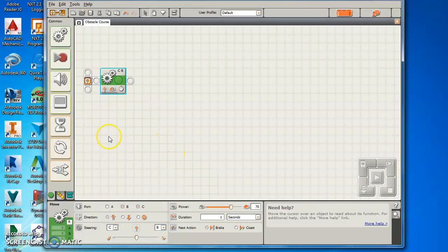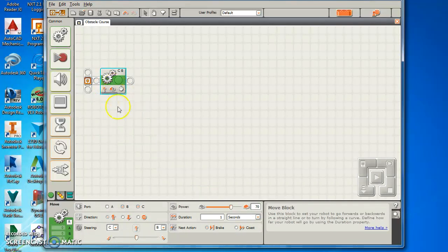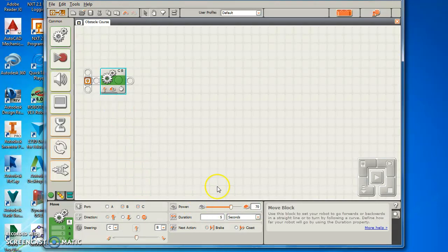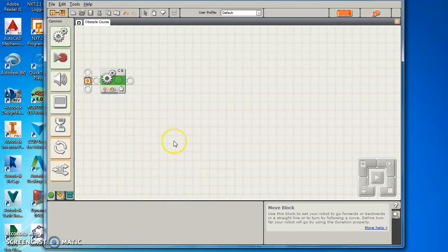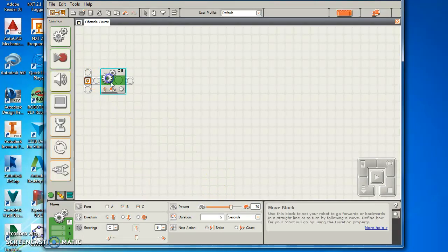So the first thing I'm going to do, I'm going to make my robot go forward at a speed of 70 for 5 seconds. So that's in. That moves in.